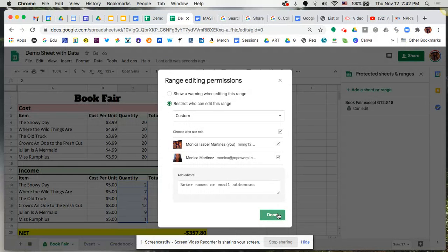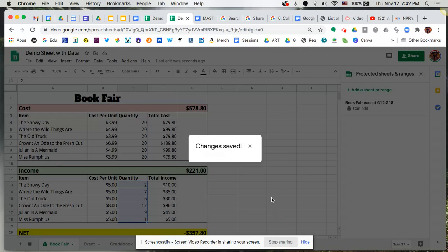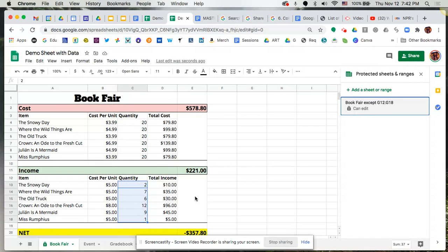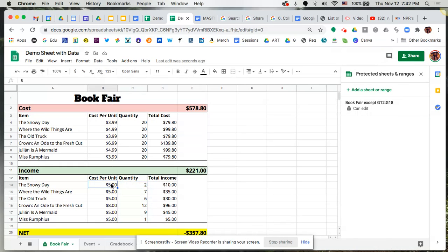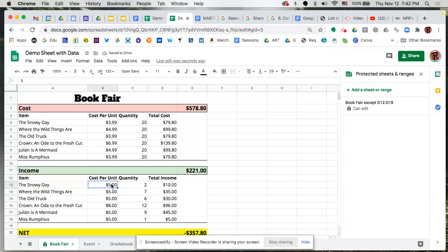And then you click on done and you're set. So now whenever that person comes into that cell, they won't be able to manipulate, for example, here I can change this to six and that's me, I'm the one that's changed that as the main owner, but when they come in and try and change it, they won't be able to change that. So you can see that that is protected by individual cells within a sheet.